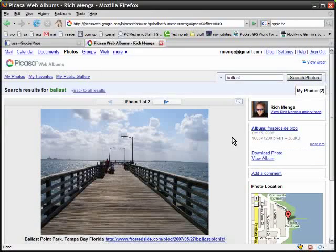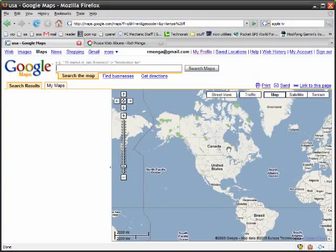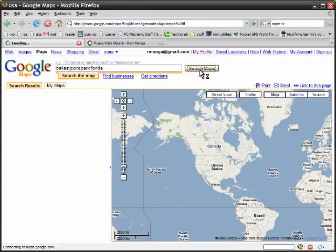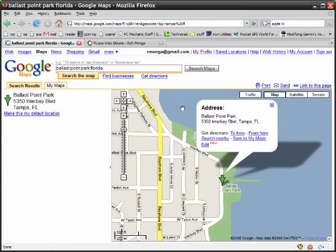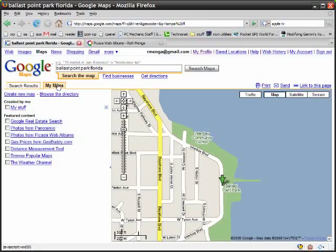What I'll do is I'll show it to you actually what it looks like on Google Maps. So this is Google Maps. If I search for ballast point park Florida and just search, there it is, there's ballast point park.